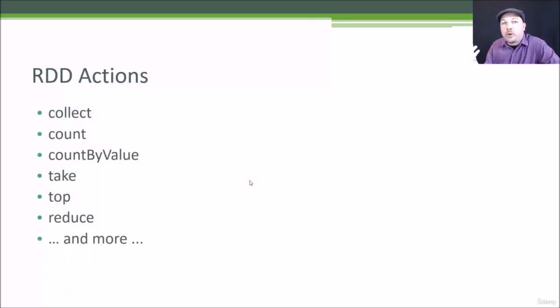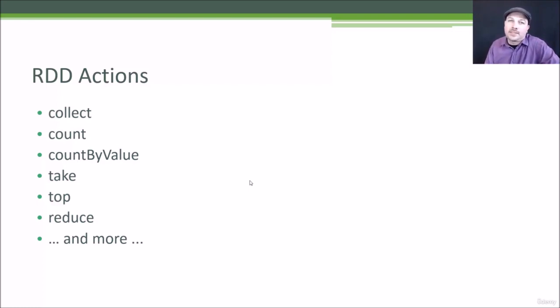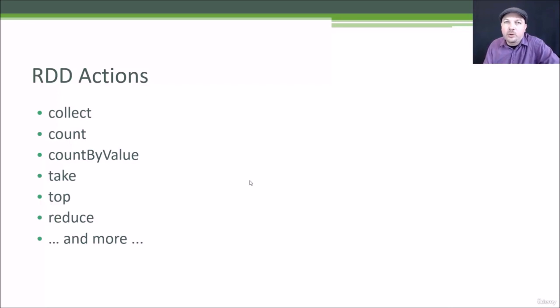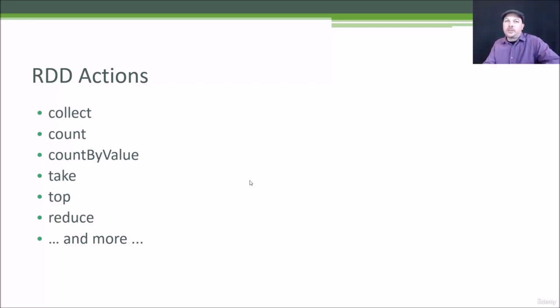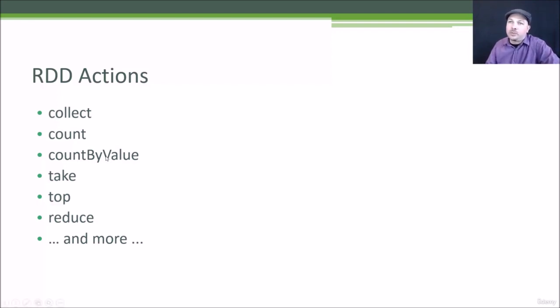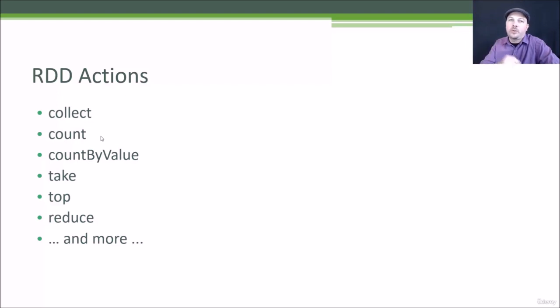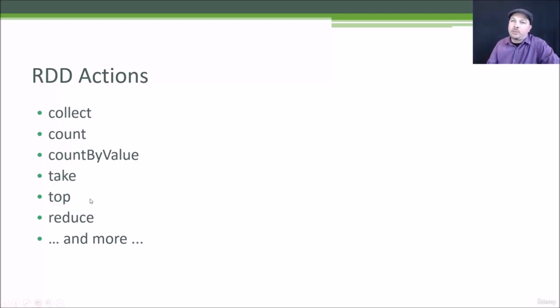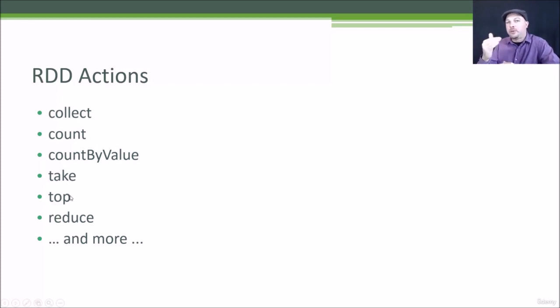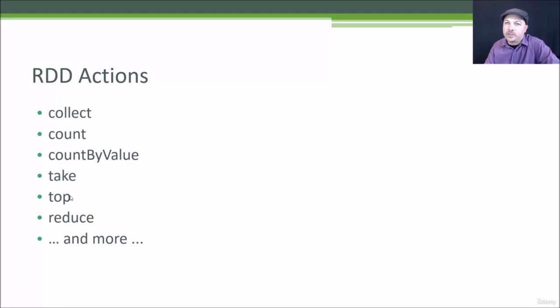You can also perform actions on RDDs. So when you want to actually get a result, you can call collect on an RDD, and that will give you back a plain old Python object that you can then iterate through and print out the results or save them to a file or whatever you want to do. You can also call count, which will force it to actually go count how many entries are in the RDD at this point. Count by value will give you a breakdown of how many times each unique value within that RDD occurs. And you can also sample from the RDD using take, which will take some random number of entries from the RDD or top, which will give you the first few entries in that RDD. If you just want to get a little peek into what's in there for debugging purposes.